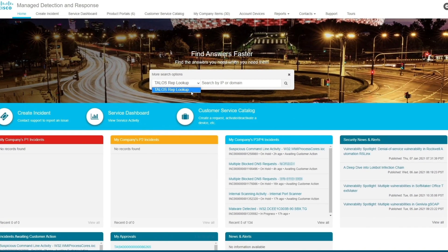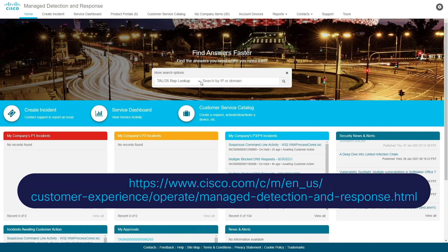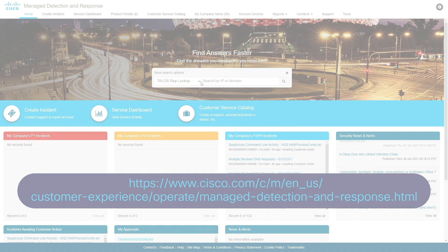This has been but a glimpse into what the MDR Customer Portal offers. For more information, please visit our online documentation at this address. Cisco MDR, improve your security posture with industry-leading managed detection and response. For more information and in-depth instruction, visit the Resources section of the Cisco Customer Experience page.